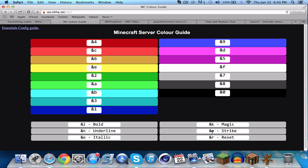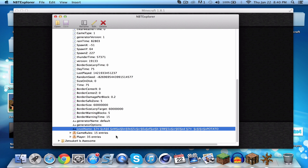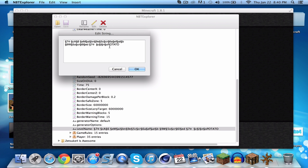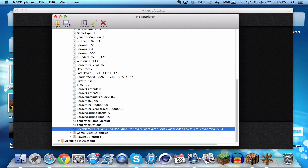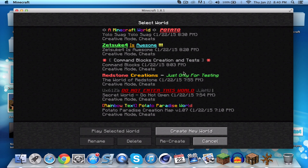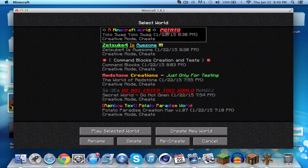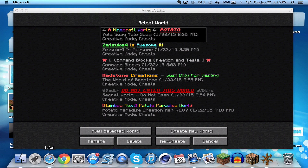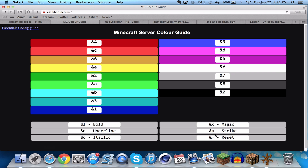For strikethrough, go to edit — the code is 'm'. Save it, cancel, go to single player, and there's the strikethrough text.